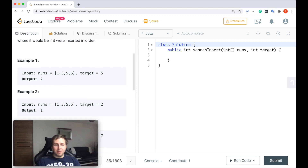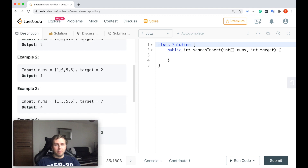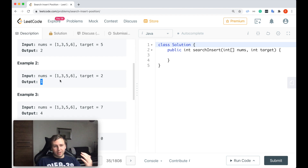Here are some examples. Imagine this is our input array and the target is 5. The output should be 2 because the target appears at index 2 — so 0, 1, 2 — it's present inside the array, we just return the index. Here's another example: target is equal to 2, but it's not present in the input array. Because we need to return the index where it would be inserted in order, it would go between 1 and 3, so it would be at index 1.